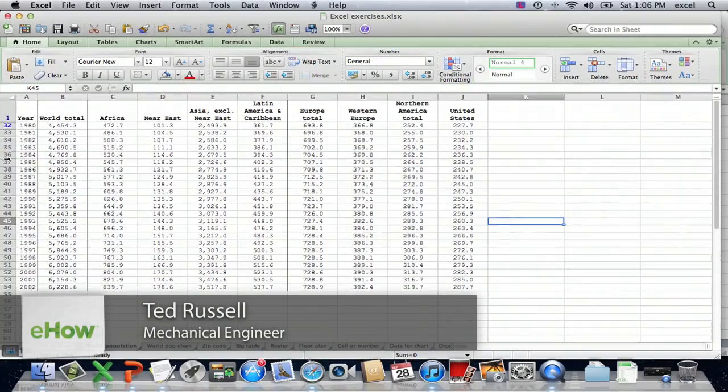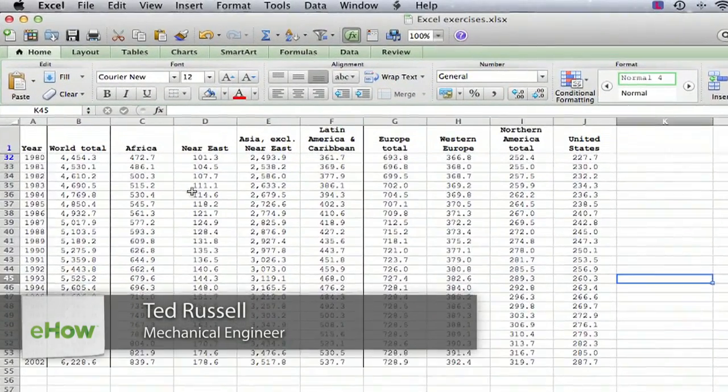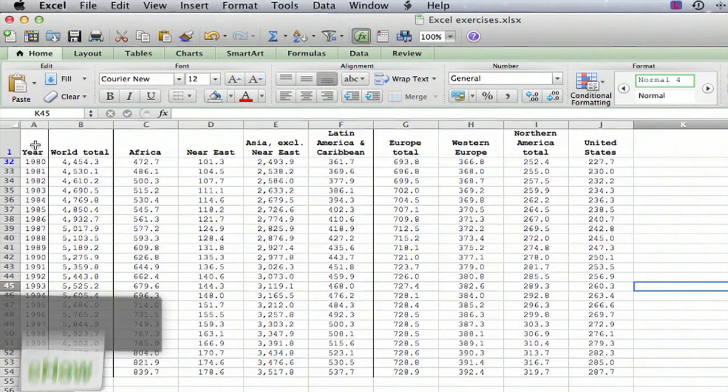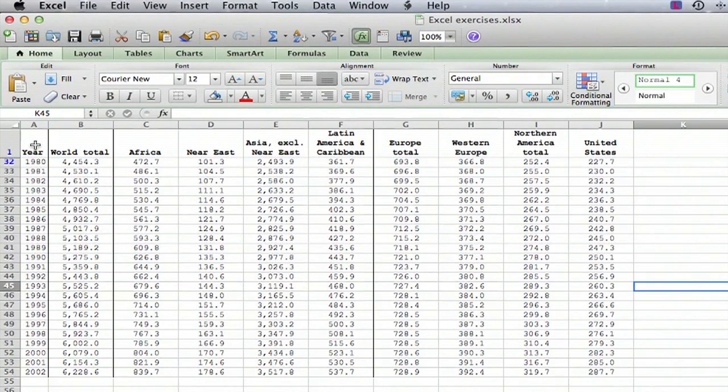Hi, I'm Ted. Today I'm going to show you how to make an image of an Excel spreadsheet. I have a spreadsheet here. It happens to be a table of world population by region.